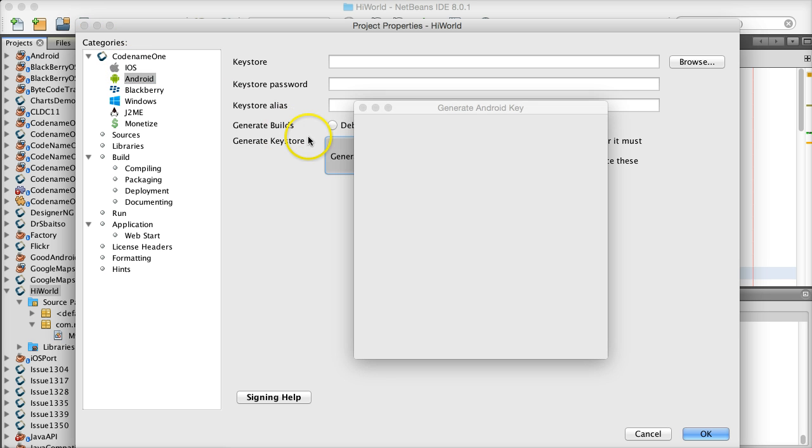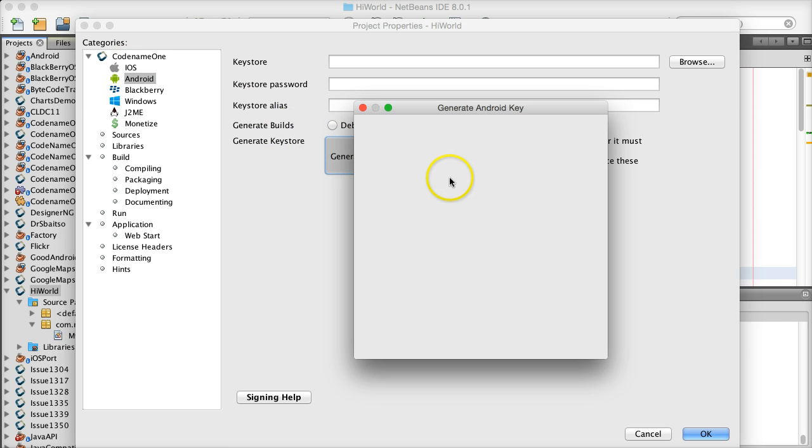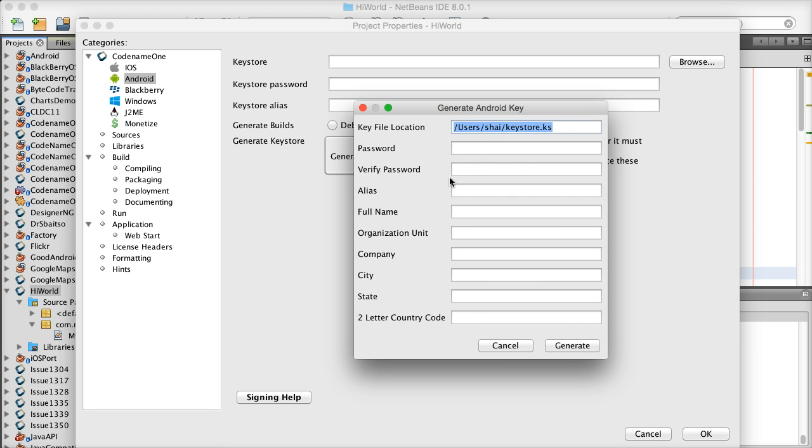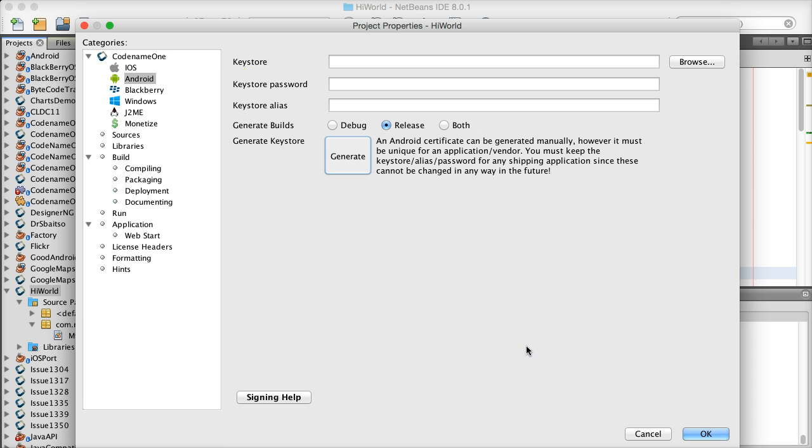You can customize many things about the app, including signing, the icon, etc., in the project preferences.